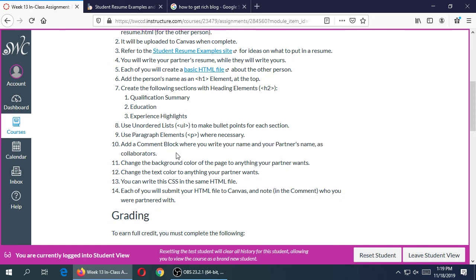You'll also need to look up how to write a comment block, because in the code I need to see a comment crediting both of you — your name and their name — showing that you worked together. Not on the visible part of the document, but in the code as a comment. We're also going to style it just a little bit: change the background color to whatever your partner wants, and the text color to what they want for their resume.